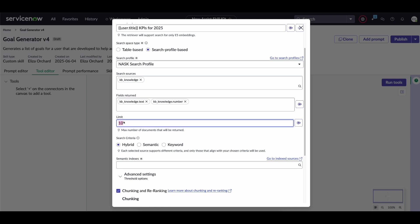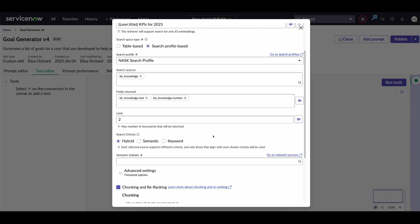Limit field dictates how many documents should be returned from that search. So we'll just return two. There should be only one or two knowledge articles at most that contain KPIs for the outbound product management team. And then we get to search criteria.